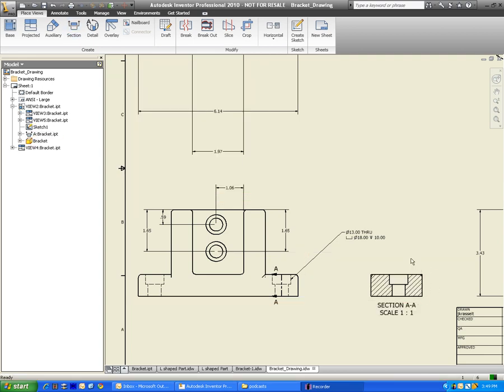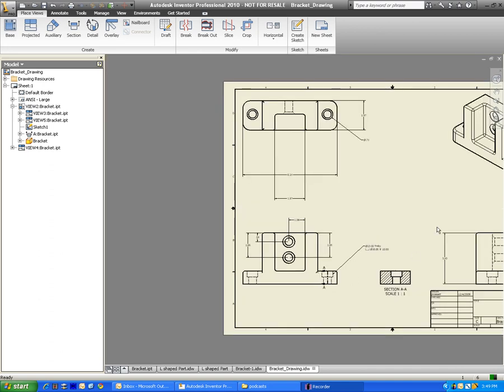And it gives me section title, section AA, scale size is one to one. I could adjust all that with the dialog box that was up just a moment ago. But there you have it. That is my cross section.